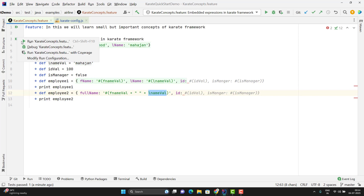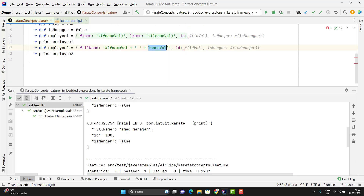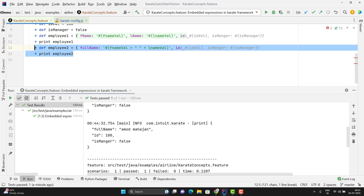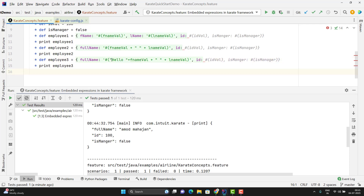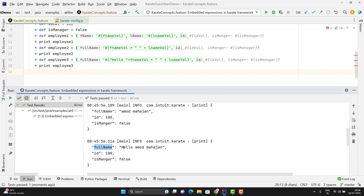Here you can see first name and last name are appended with the white space. Suppose you want to concatenate some hard-coded prefix — maybe 'Hello' before the full name. If you want to put some hard-coded value, you need to give it in double quotes and keep the string. Here I need to use double quotes because the entire expression is in single quotes. Here you can see the full name value: Hello Hamad Mahajan.